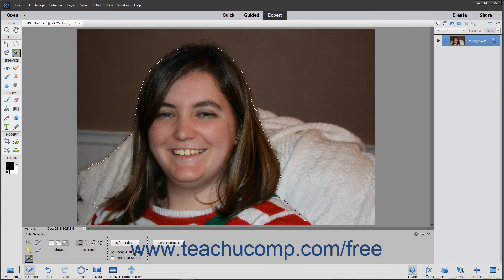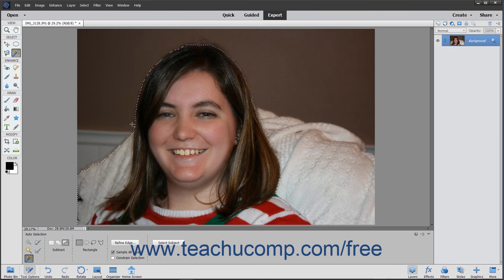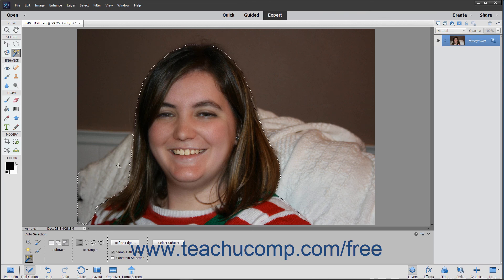After making the shape selection, Elements then tries to select the object within the area you chose. If needed, you can then use the Add to Selection and Subtract from Selection buttons in the tool options bar with this tool to quickly refine selection errors by clicking and dragging over them too. This helps to quickly give you a selection area that you can then use or further refine if needed.